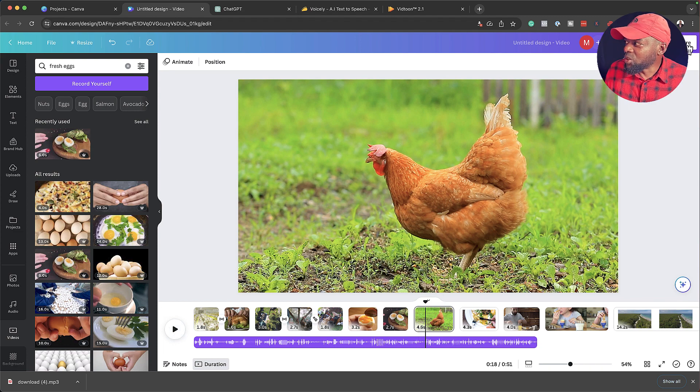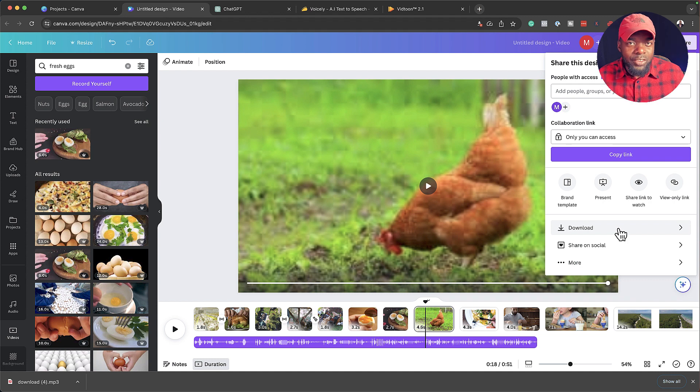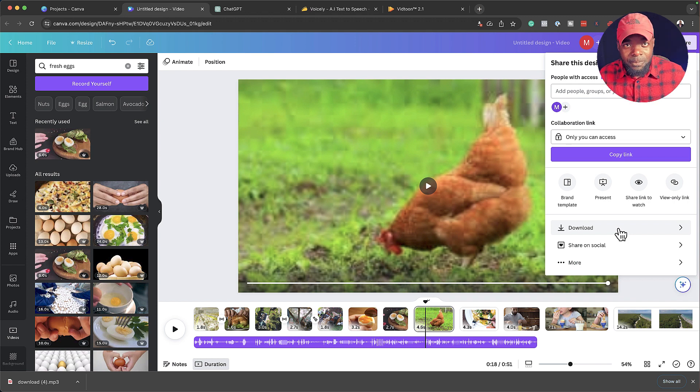All you have to do after this is click Share and then the Download button — and now you have your video with the AI voiceover. You may be wondering what the applications are for Voicely. There are many: you can use this for videos for small businesses to showcase what the company does, just like I've done here. Video goes a very long way — these videos can actually rank much better than text when you apply your keywords correctly.